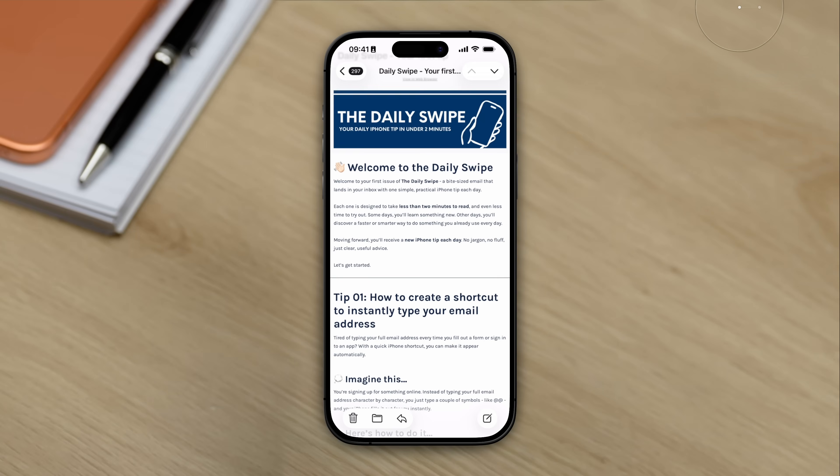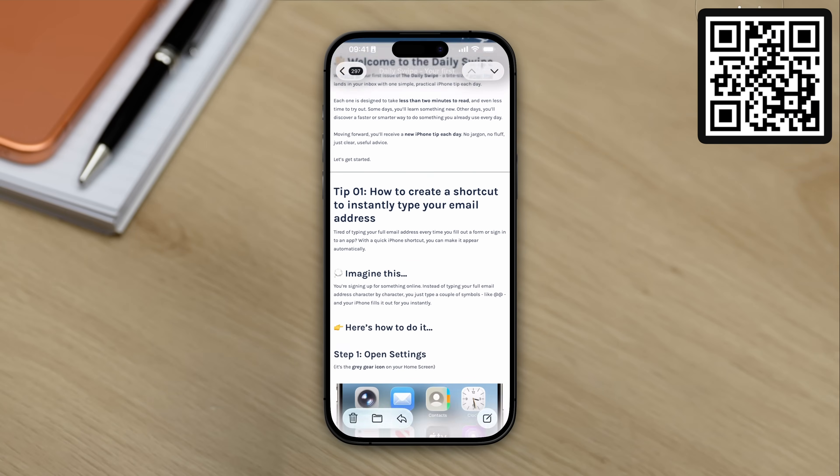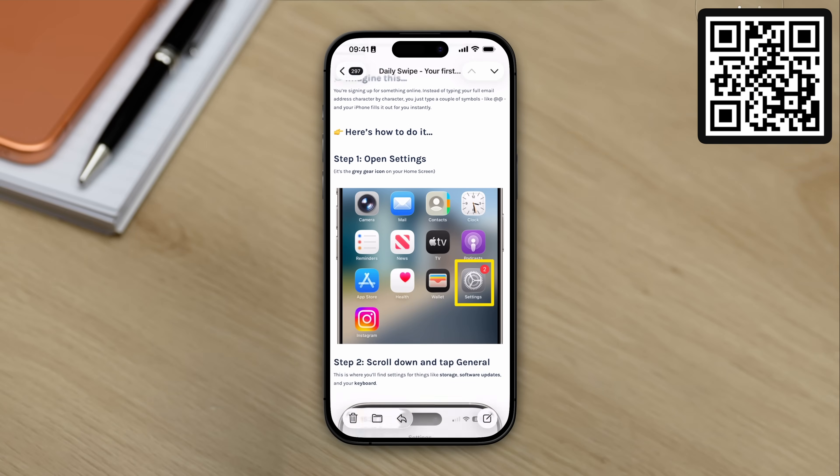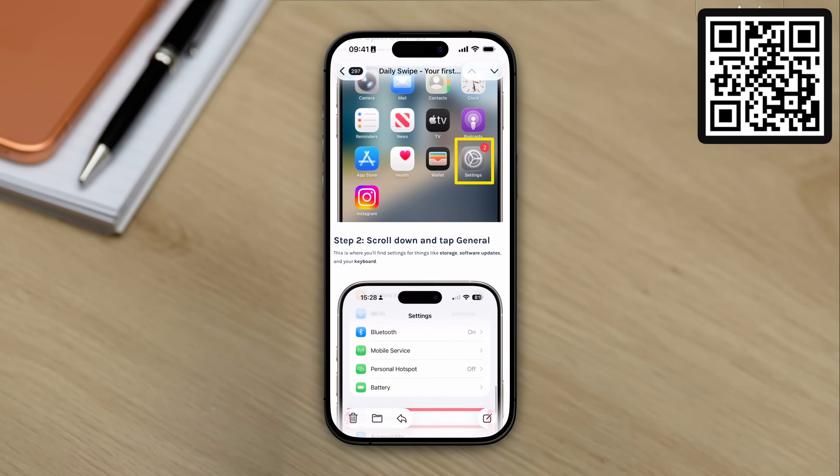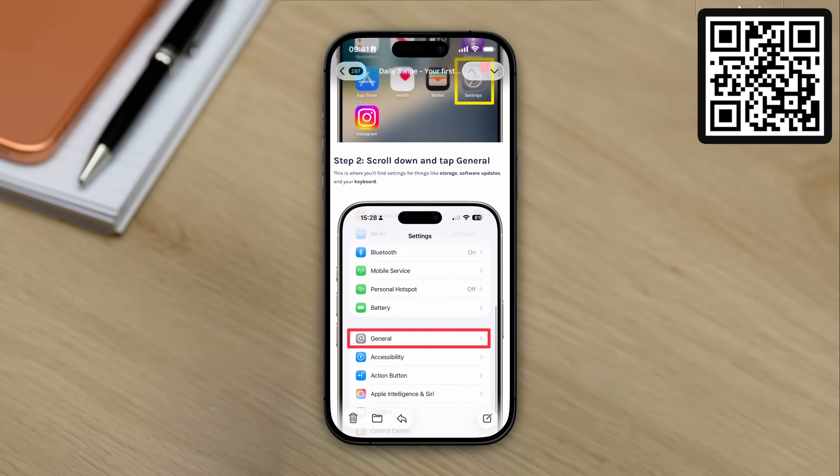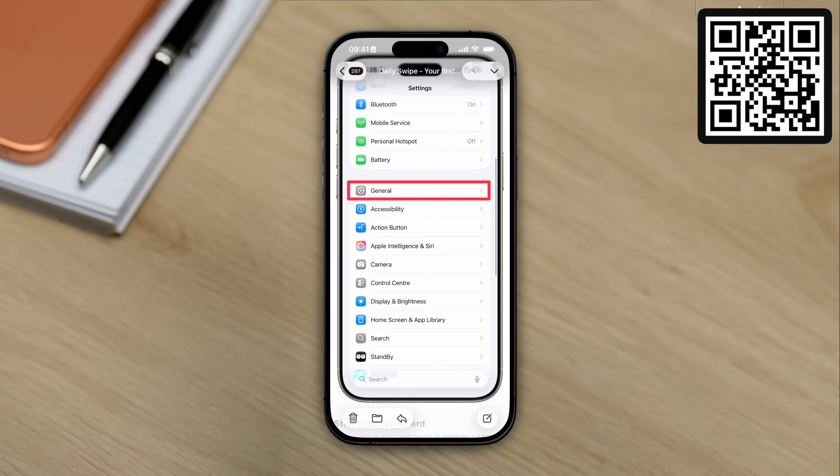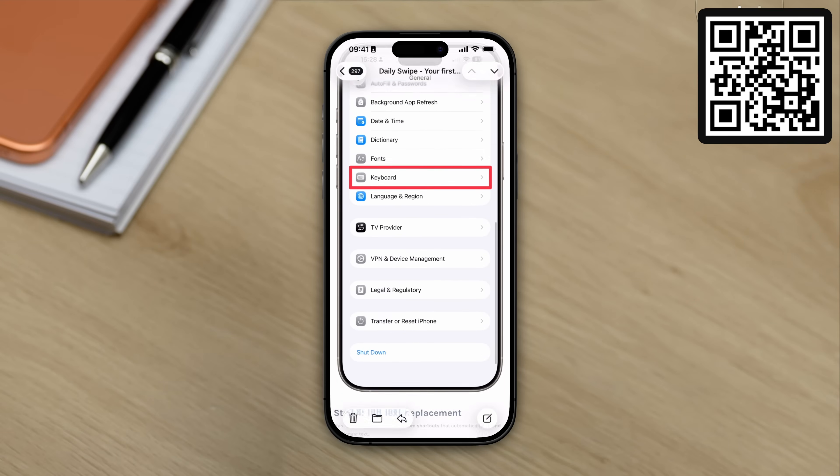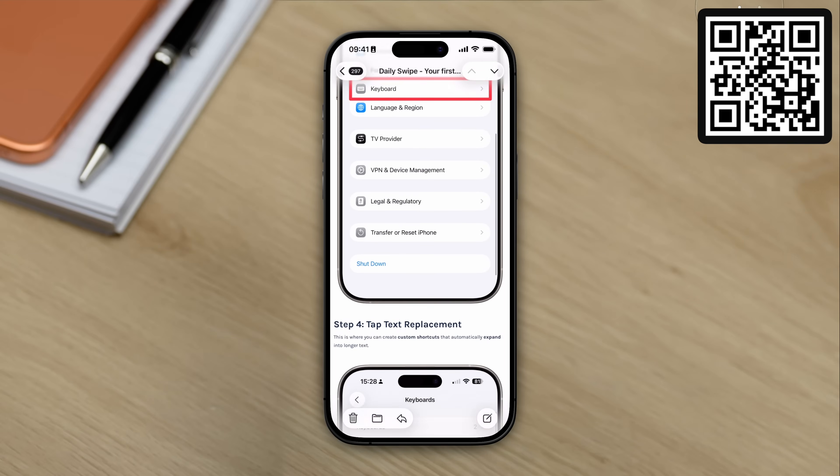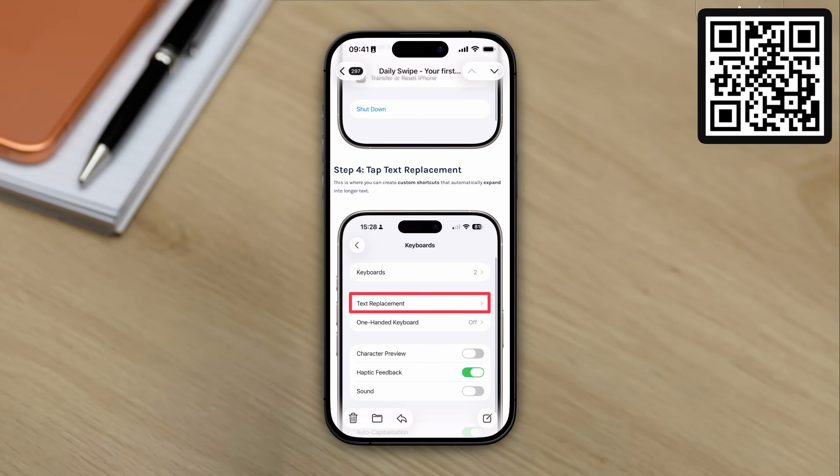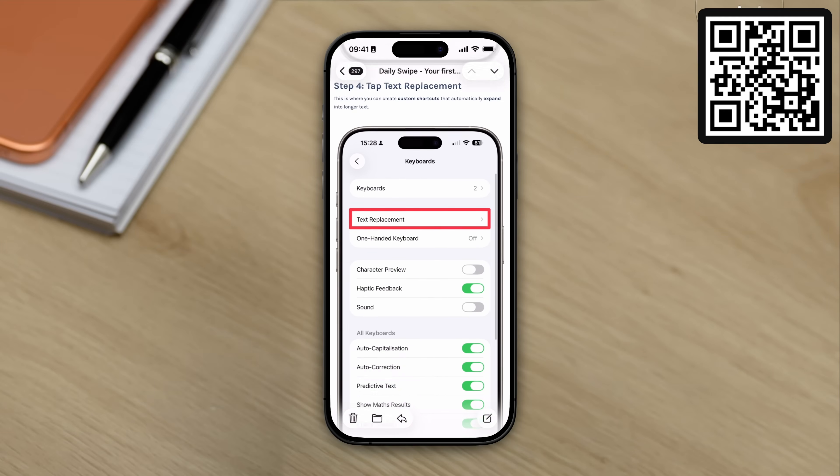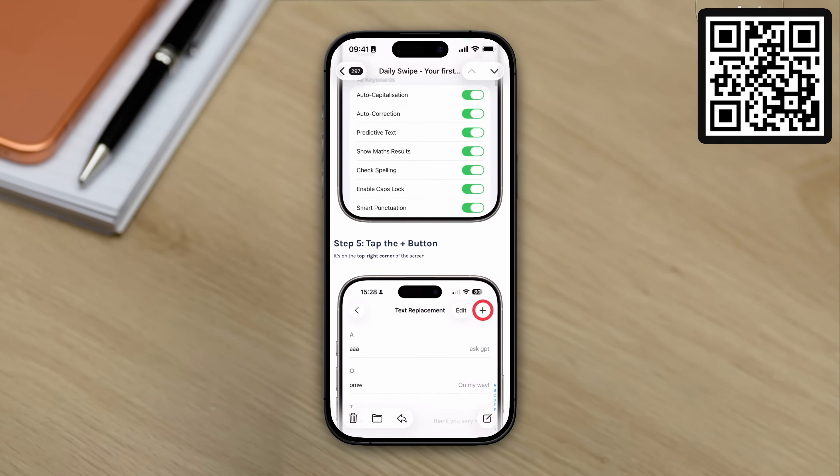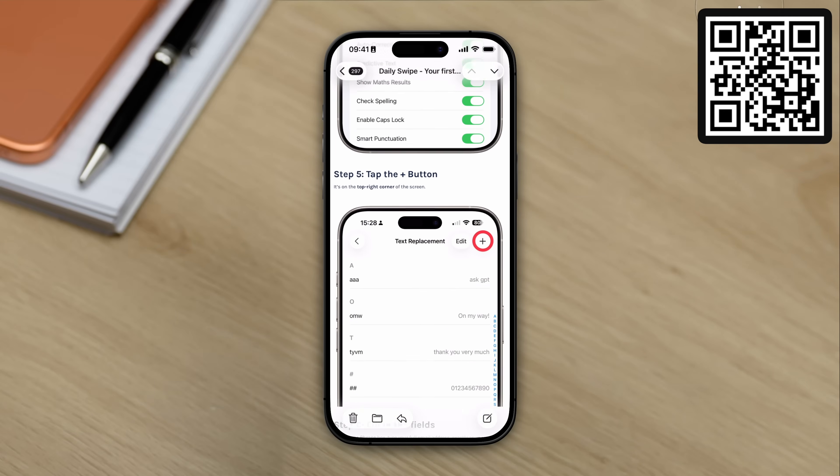Oh, just quickly, if you also own an iPhone, you might be interested in the Daily Swipe. It's an email that I send out every single day containing a quick tip for the iPhone. It takes seconds to read and implement, and better yet, it's absolutely free. If you want to check it out, scan the QR code that you can see on screen, or click the link in the description.